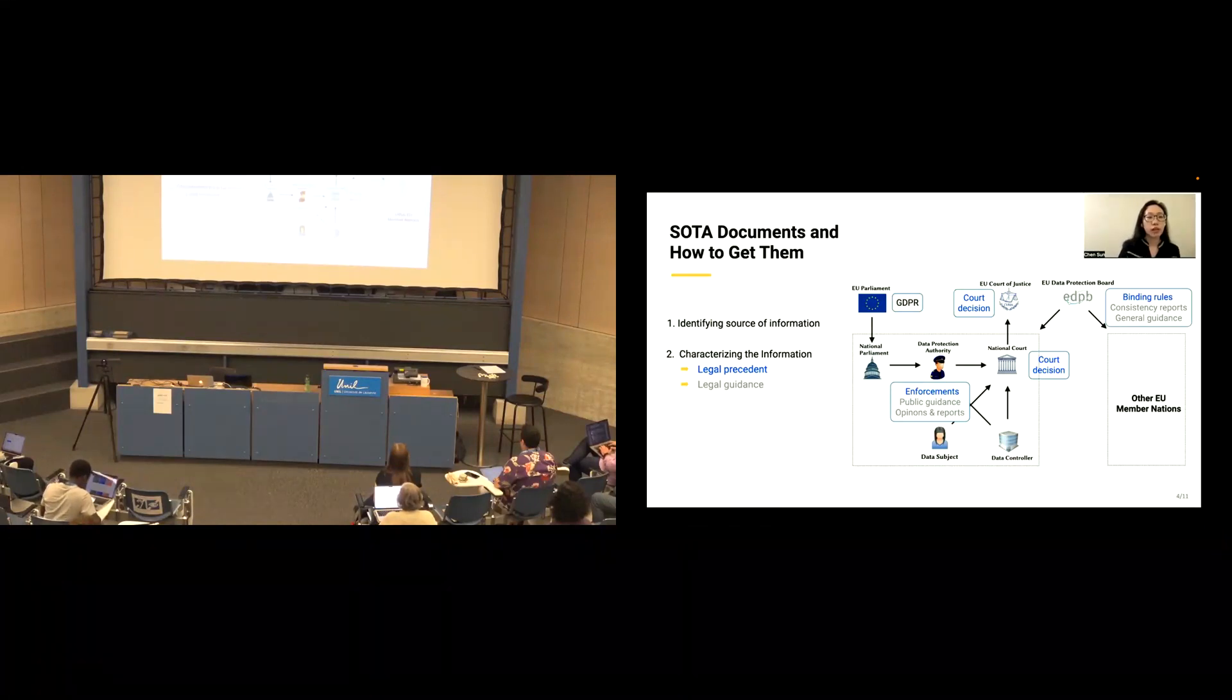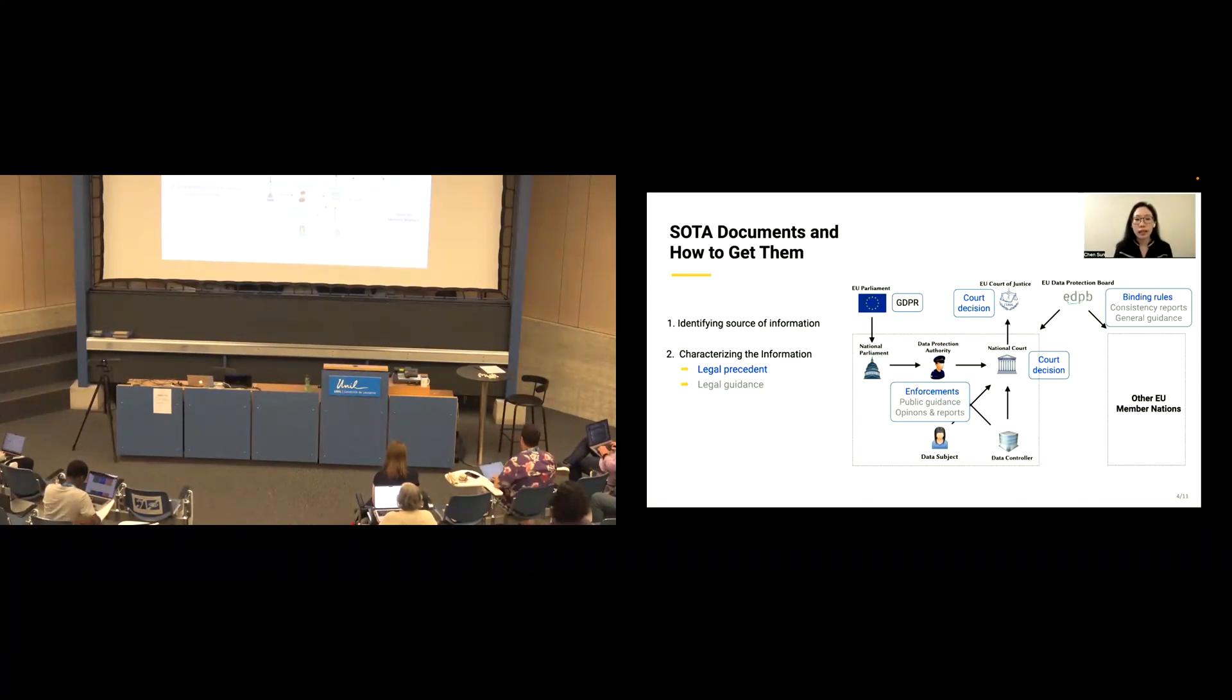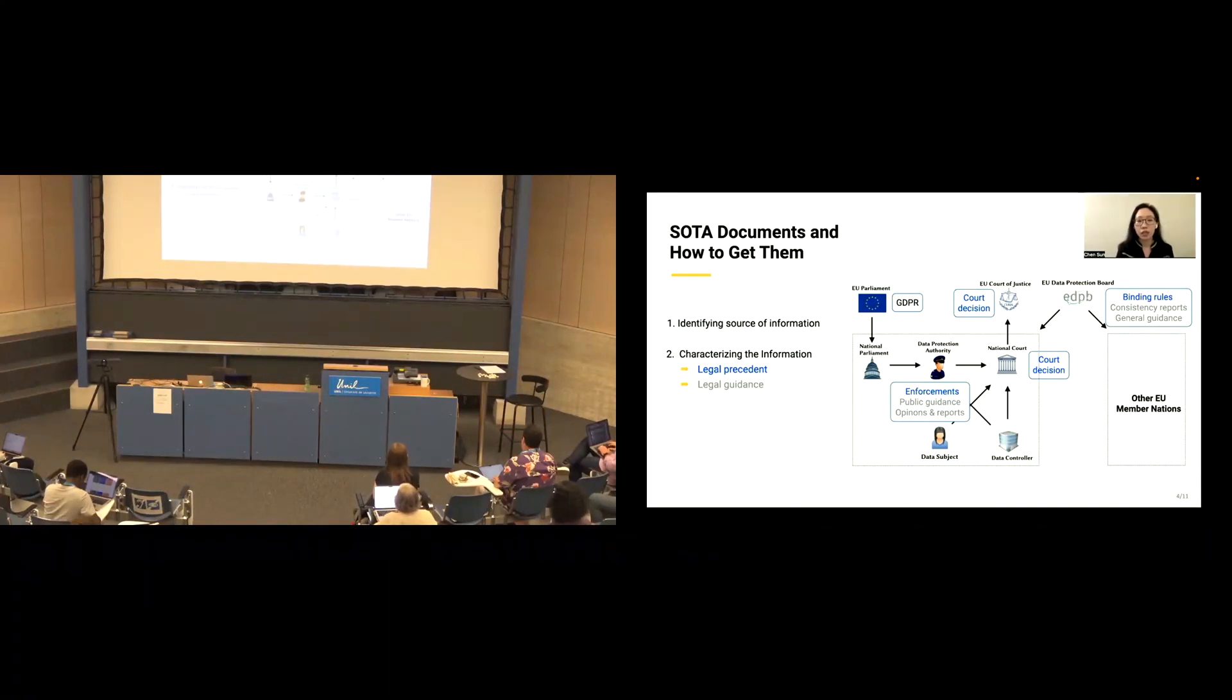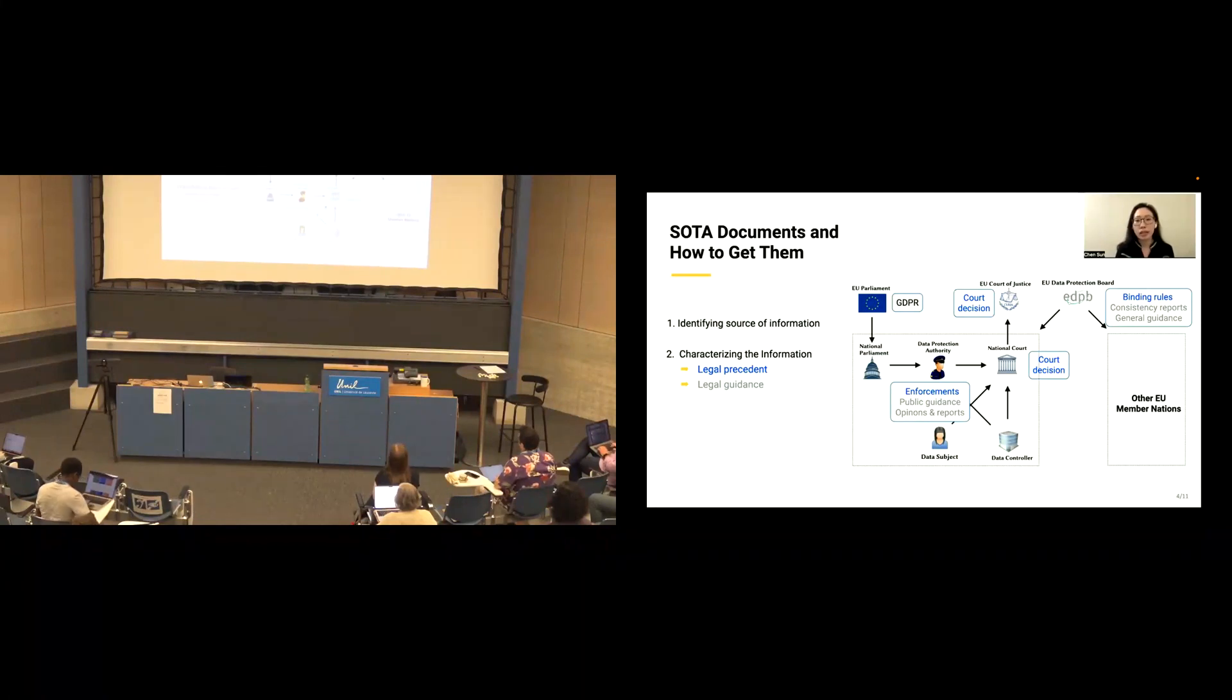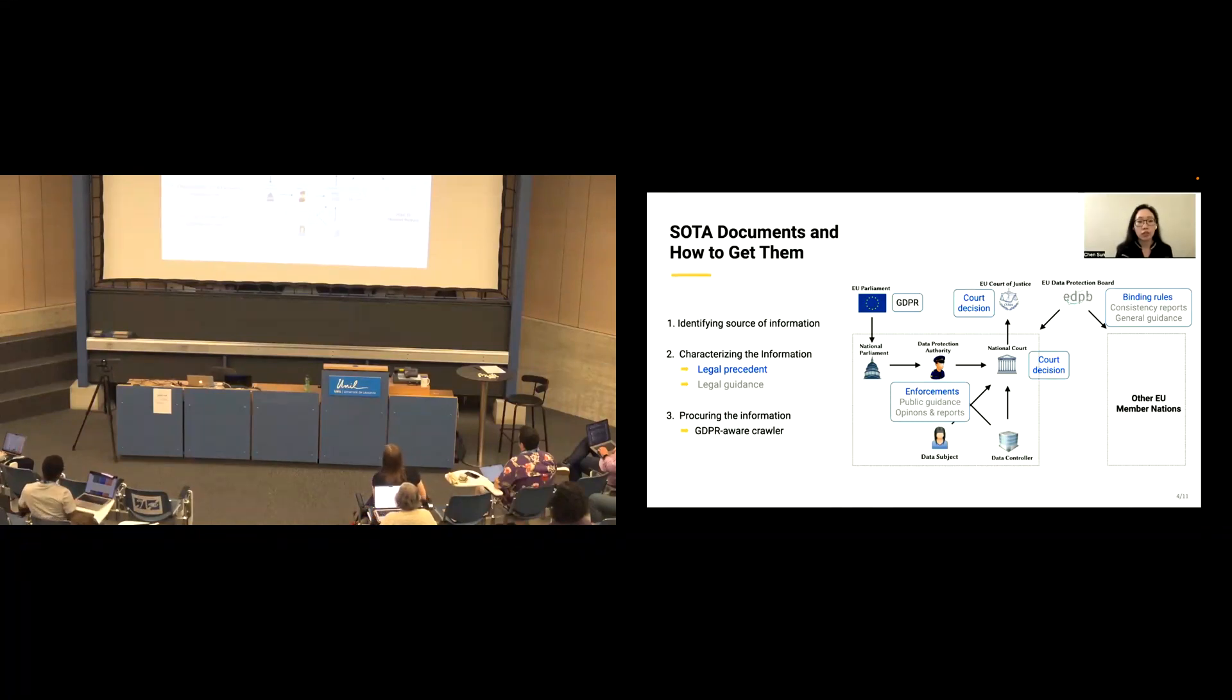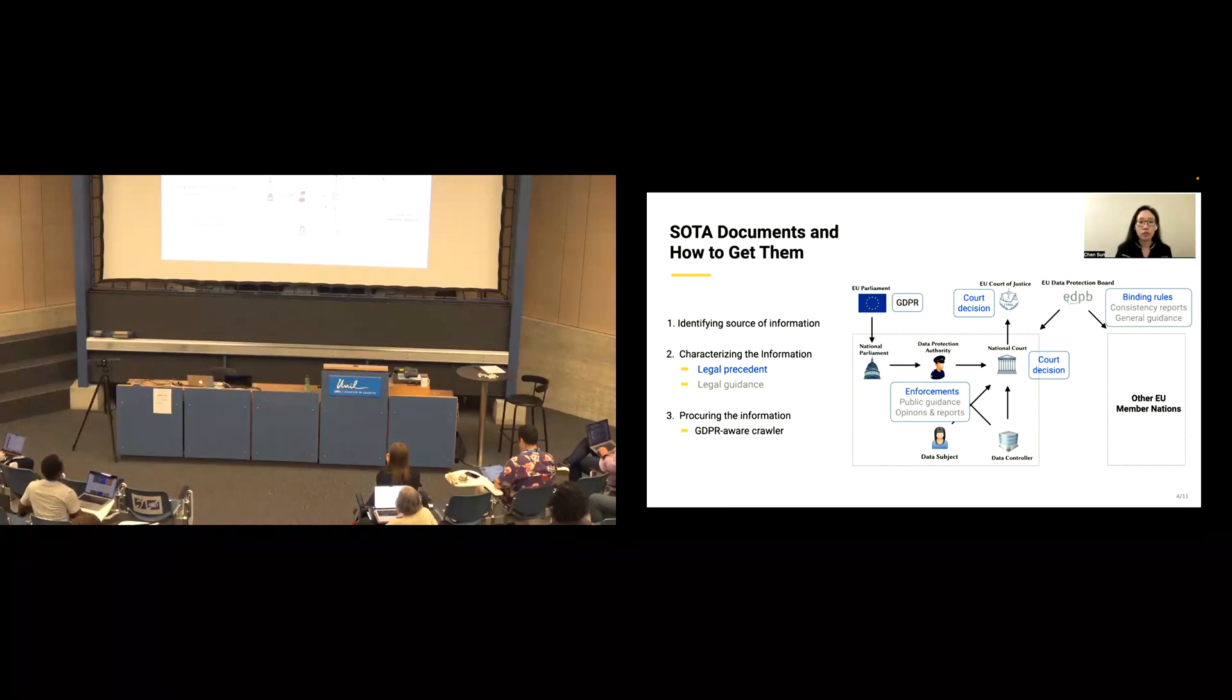We observe two broad categories of legal content are generated by the ecosystem. One is legal precedent, which is marked in blue. There are DPA enforcement, court decisions, and EDPB binding rules. And another is legal guidance, which is indicated in gray. They have recommendations, opinions, and reports. We found all the documents are falling into the definition of SOTA documents, so we want to procure all of it. To do so, we design and build a GDPR-aware crawler.